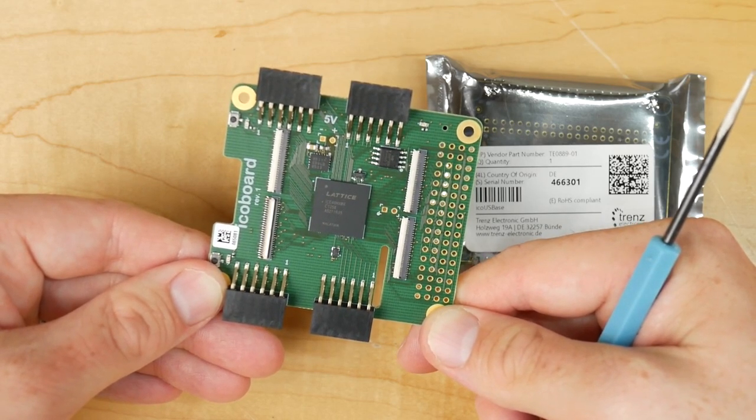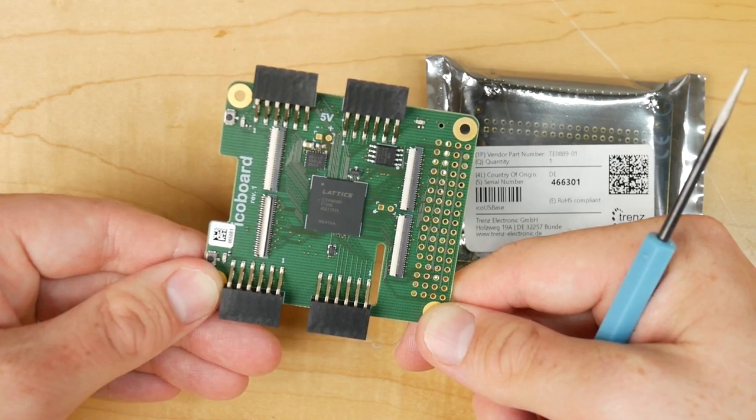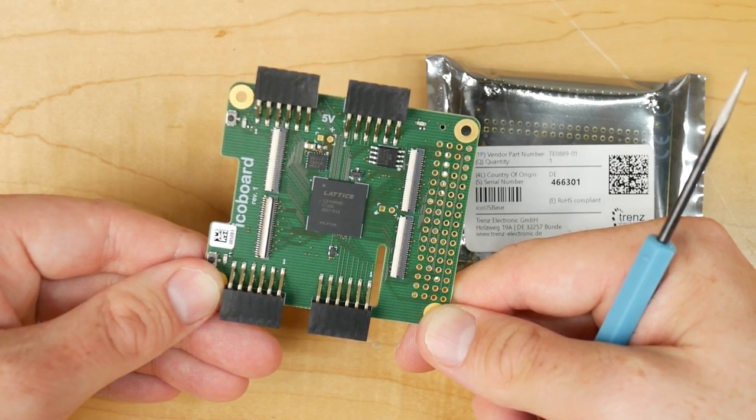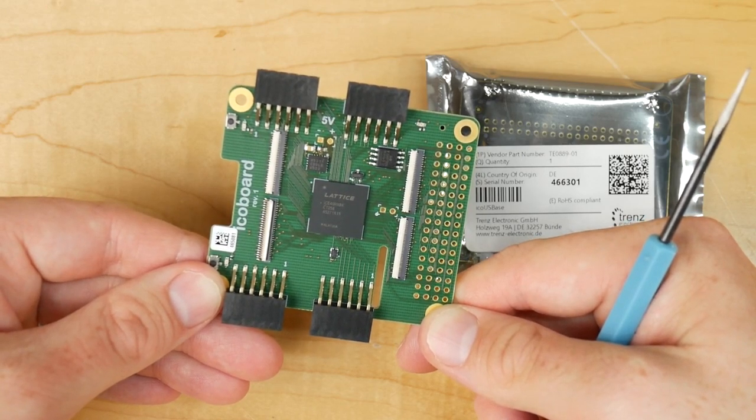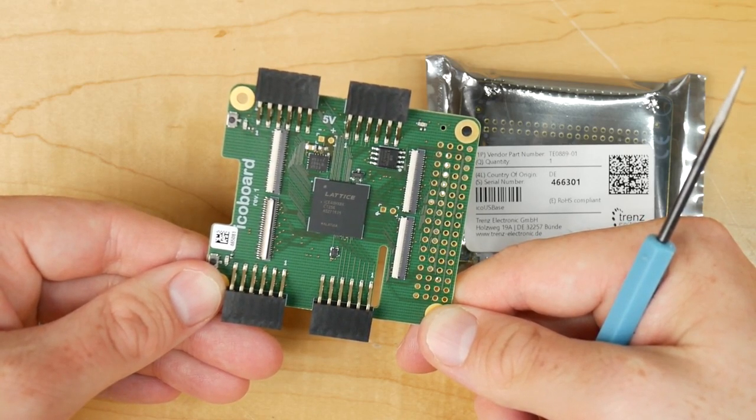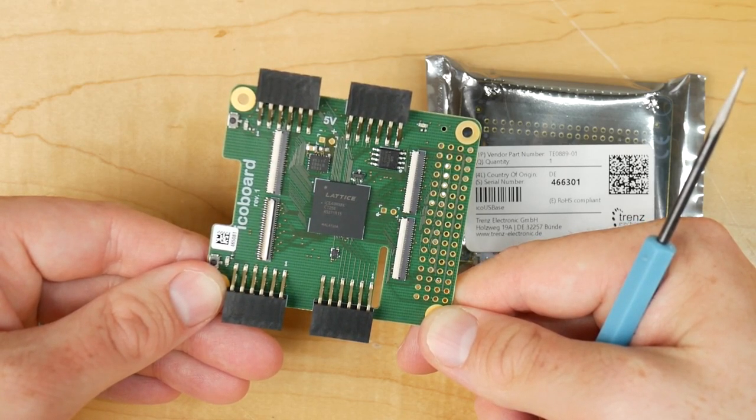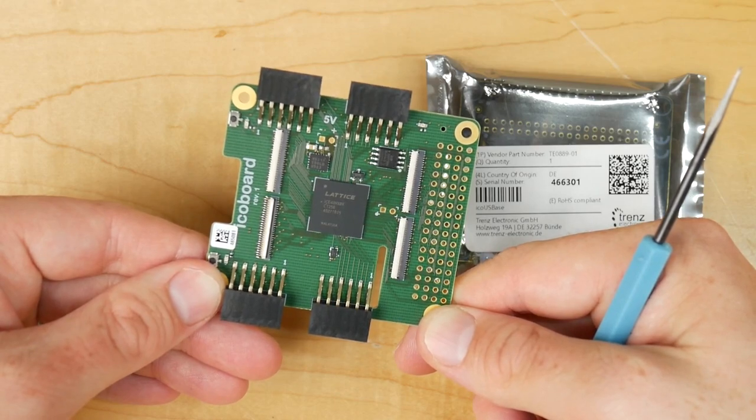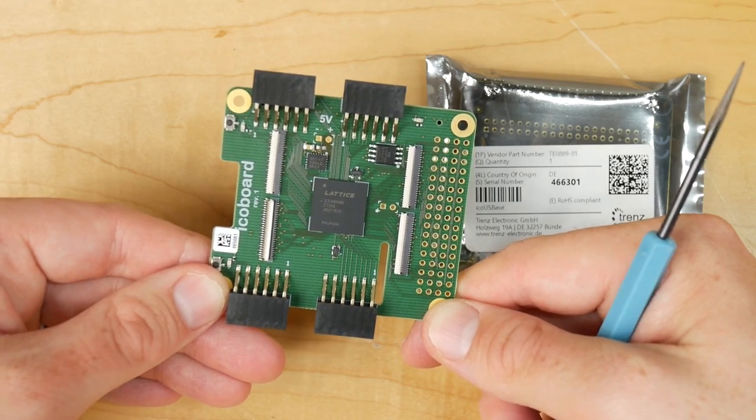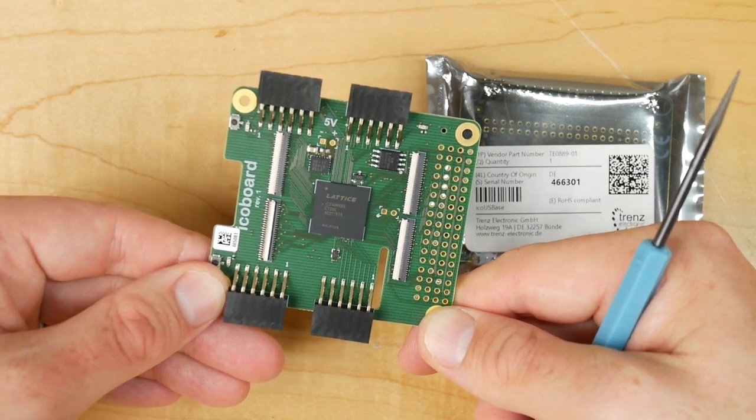In this video, we're going to have a little mess around with the iCO board, see what it can do, and we'll have a look at the status of the open source FPGA ecosystem.